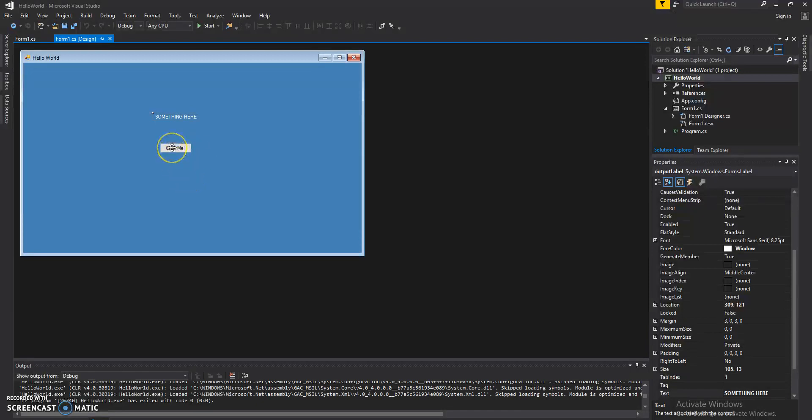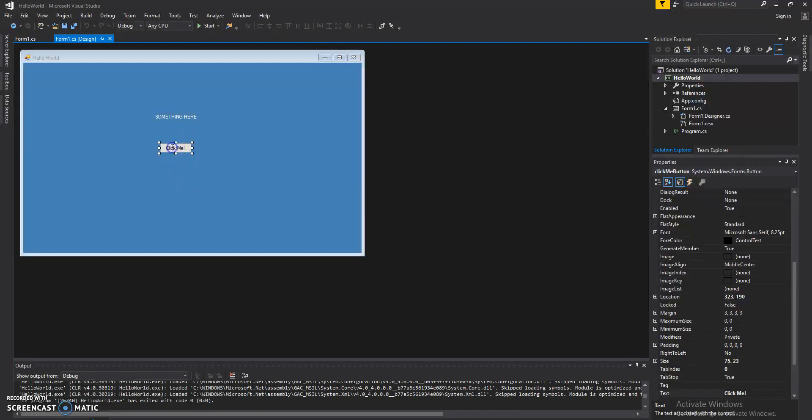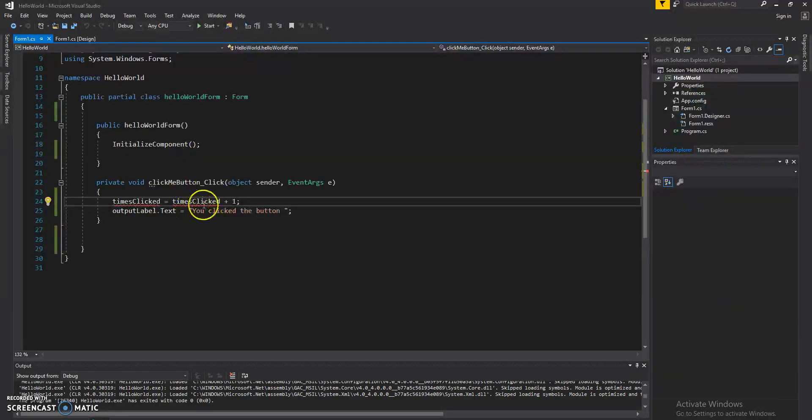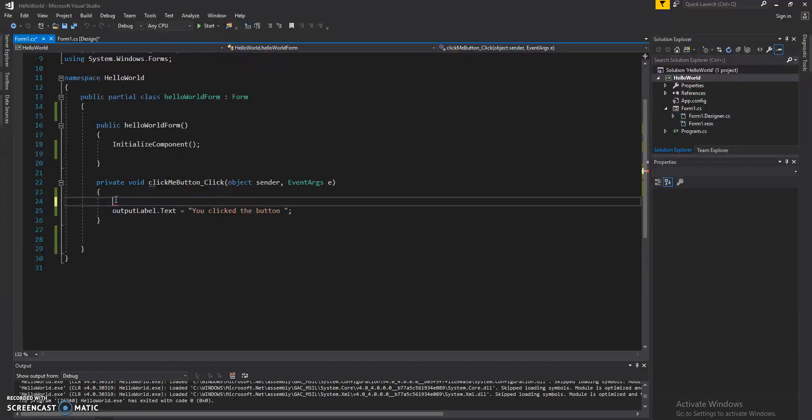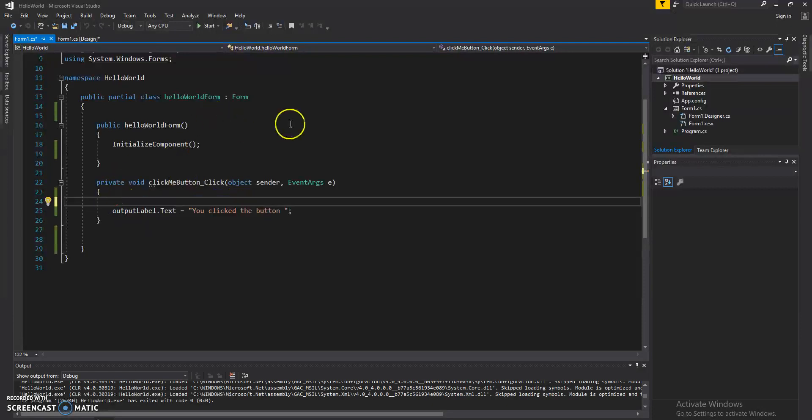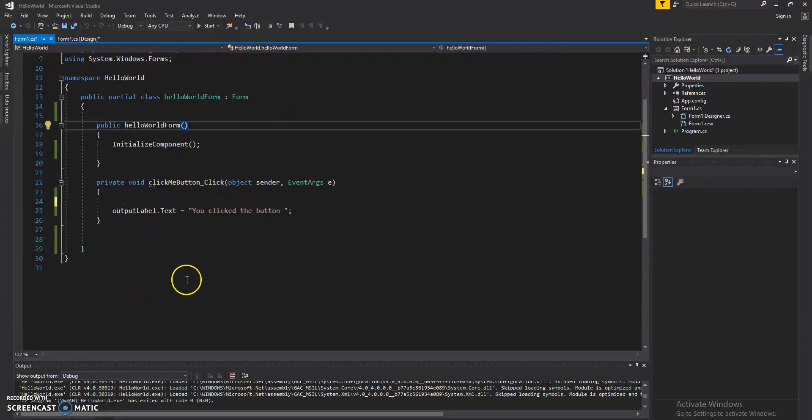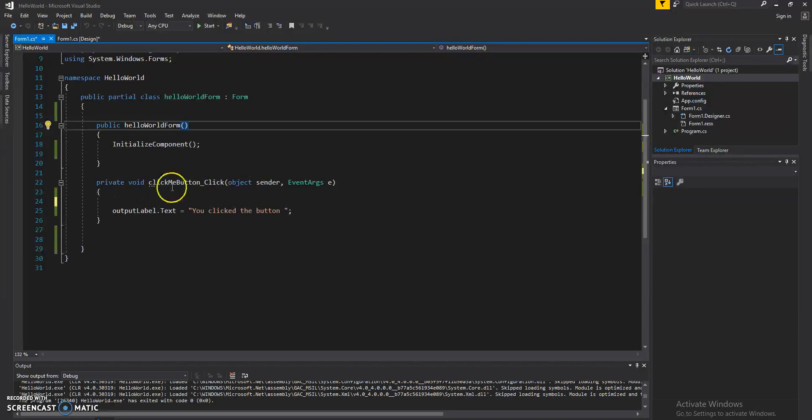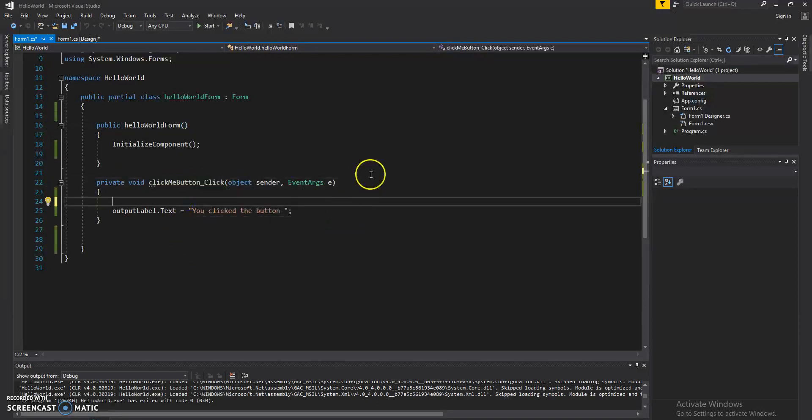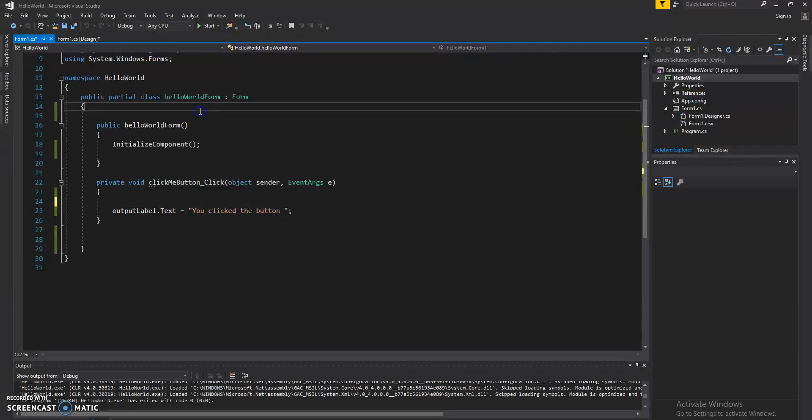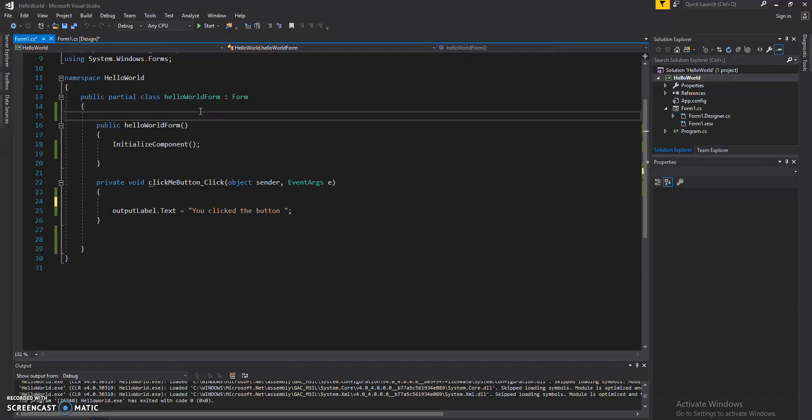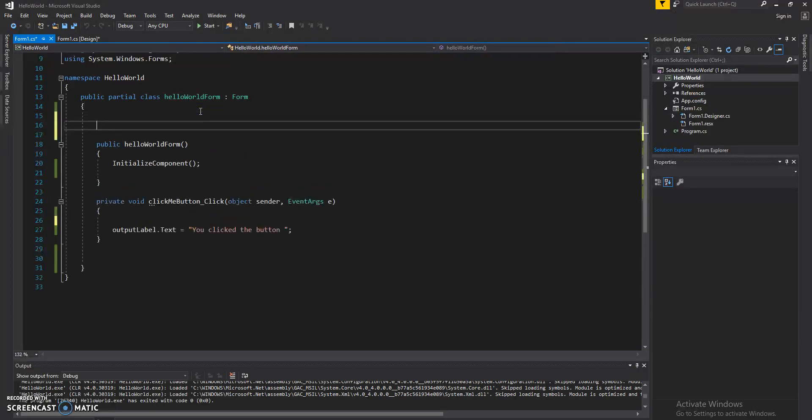Let's go ahead and double click on the button, and we have the click event here, and what we'll need is a new variable. So we'll add what's called a global variable.